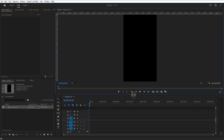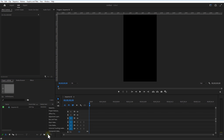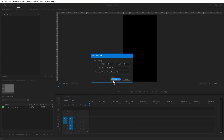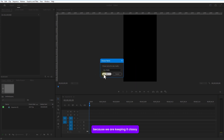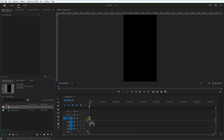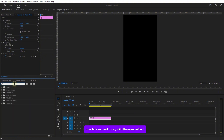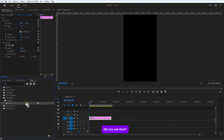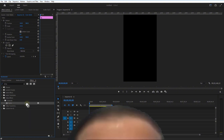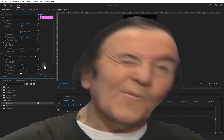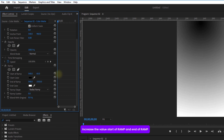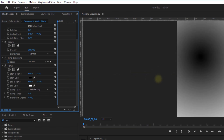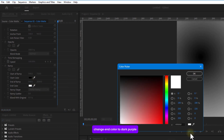Now let me add a color matte. Set the color to black because we are keeping it classy. Now let's make it fancy with the Ramp effect. Change the ramp shape to Radial, increase the value for Start of Ramp and End of Ramp, change the end color to dark purple and start color to light purple.